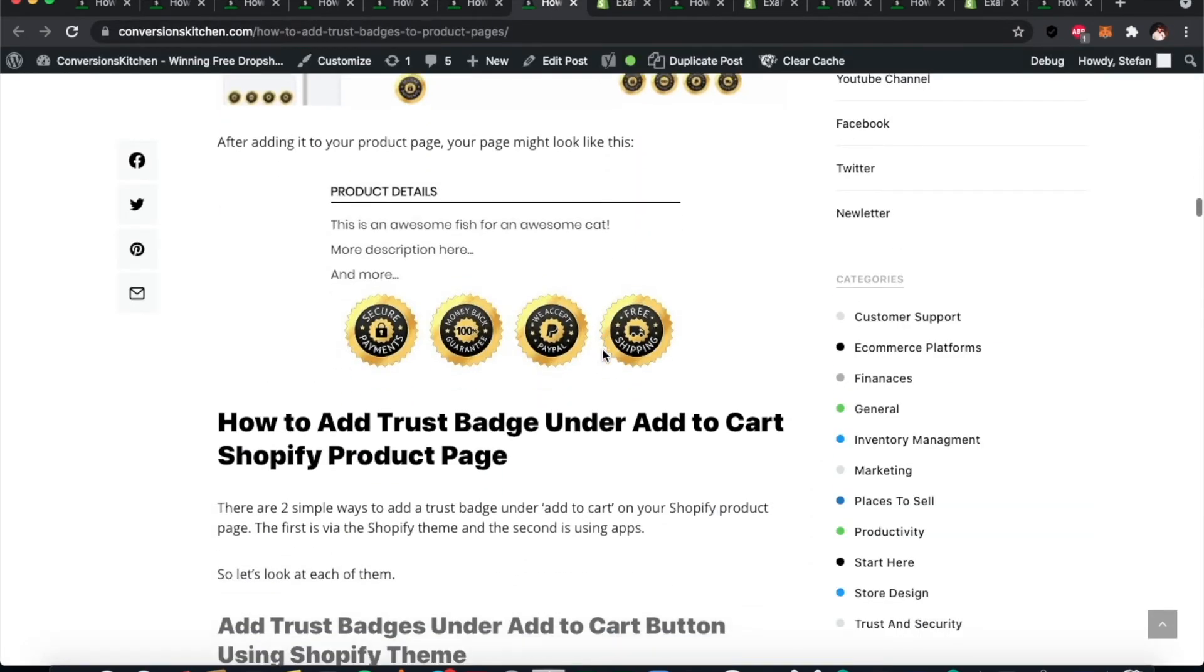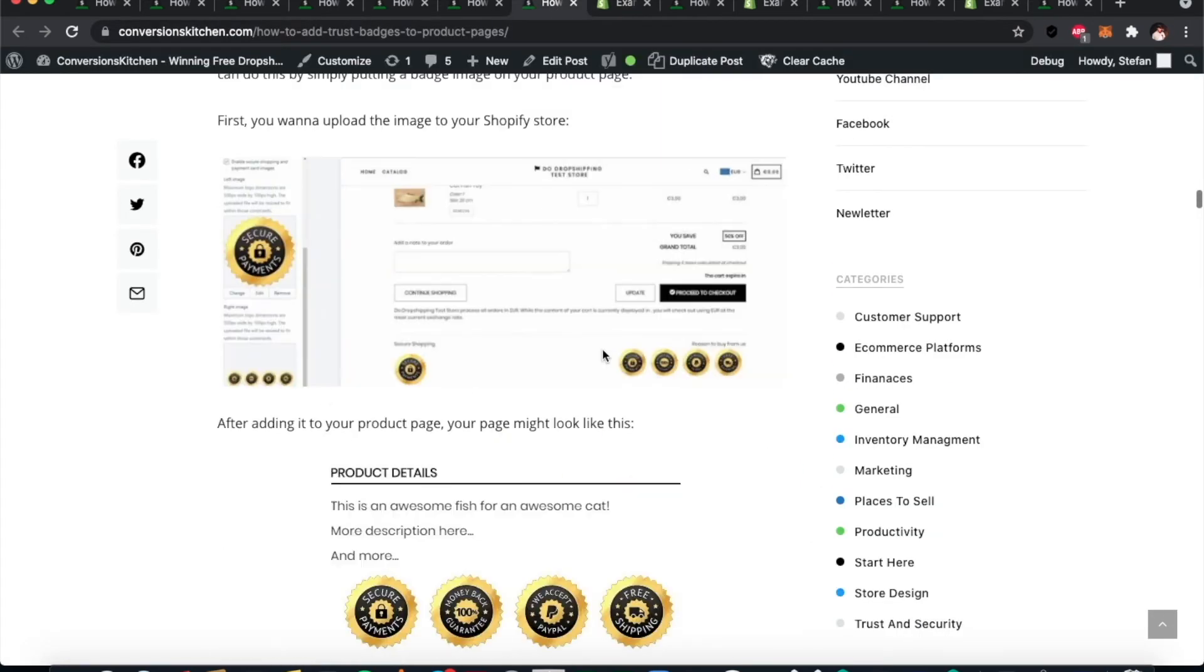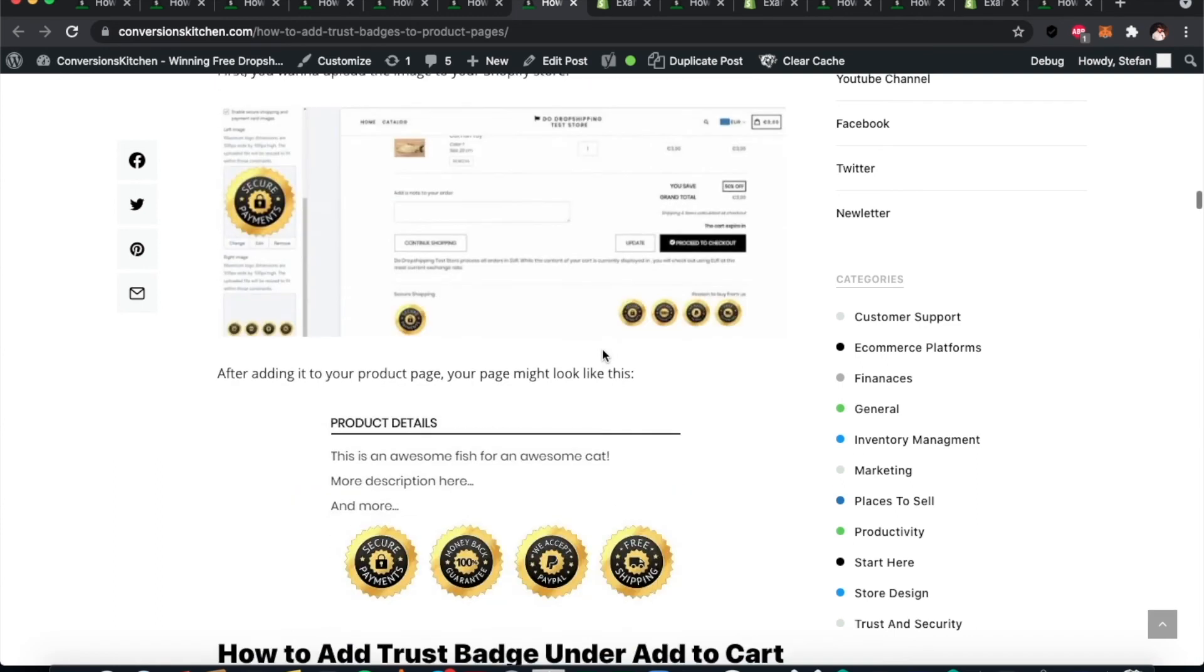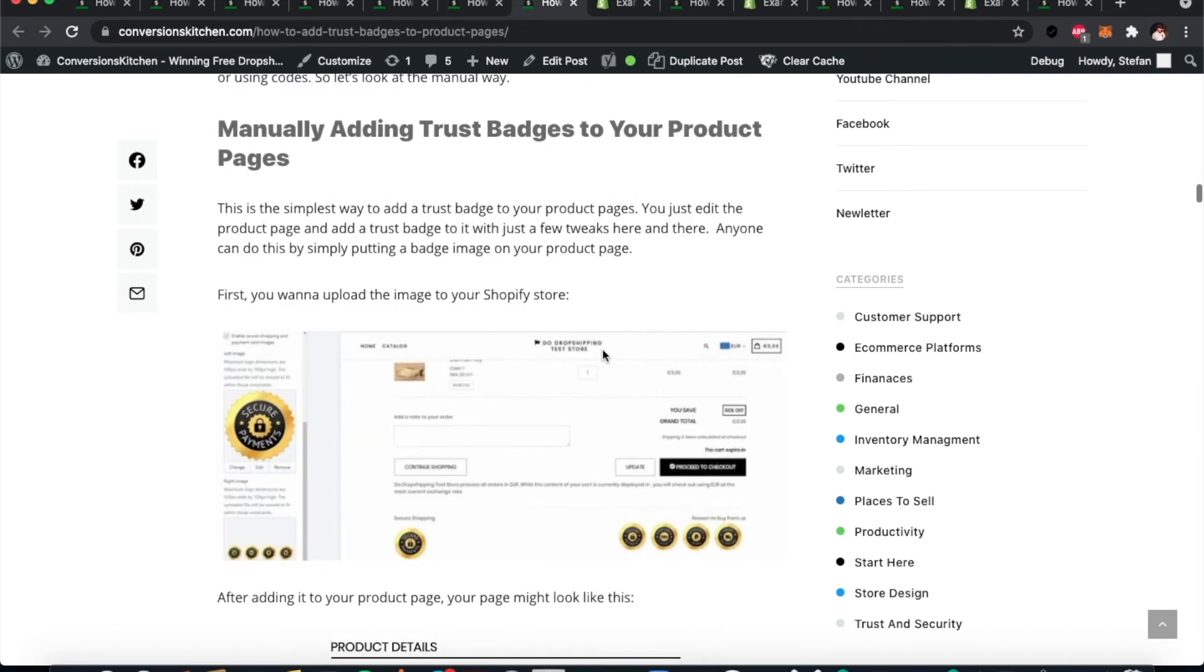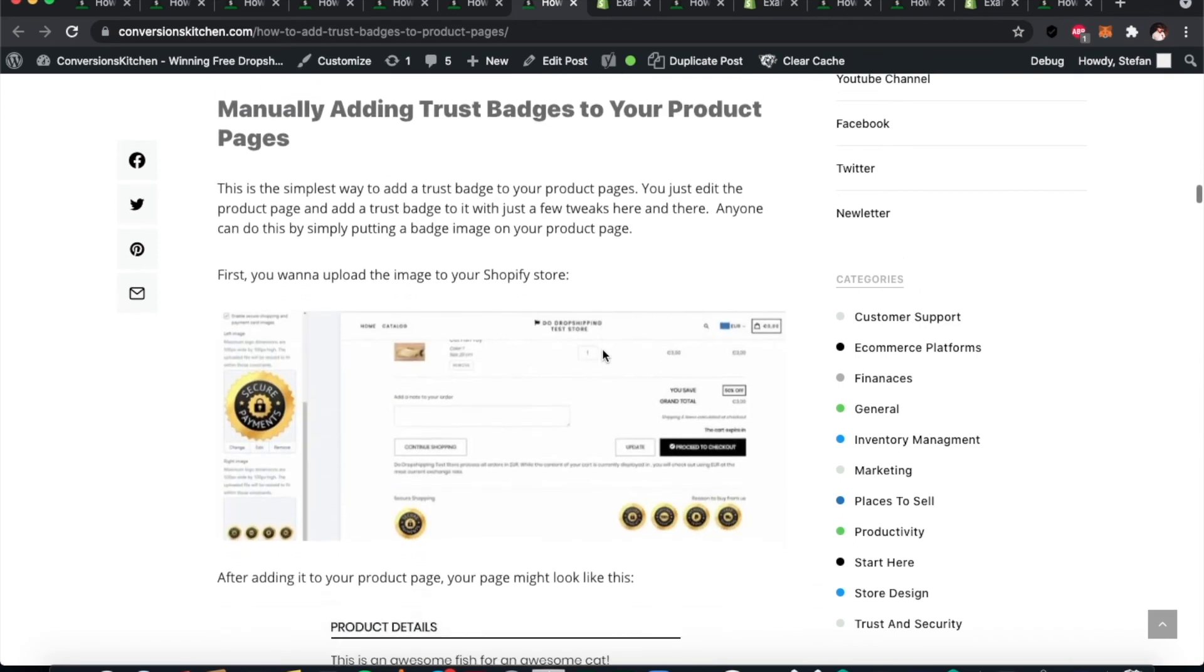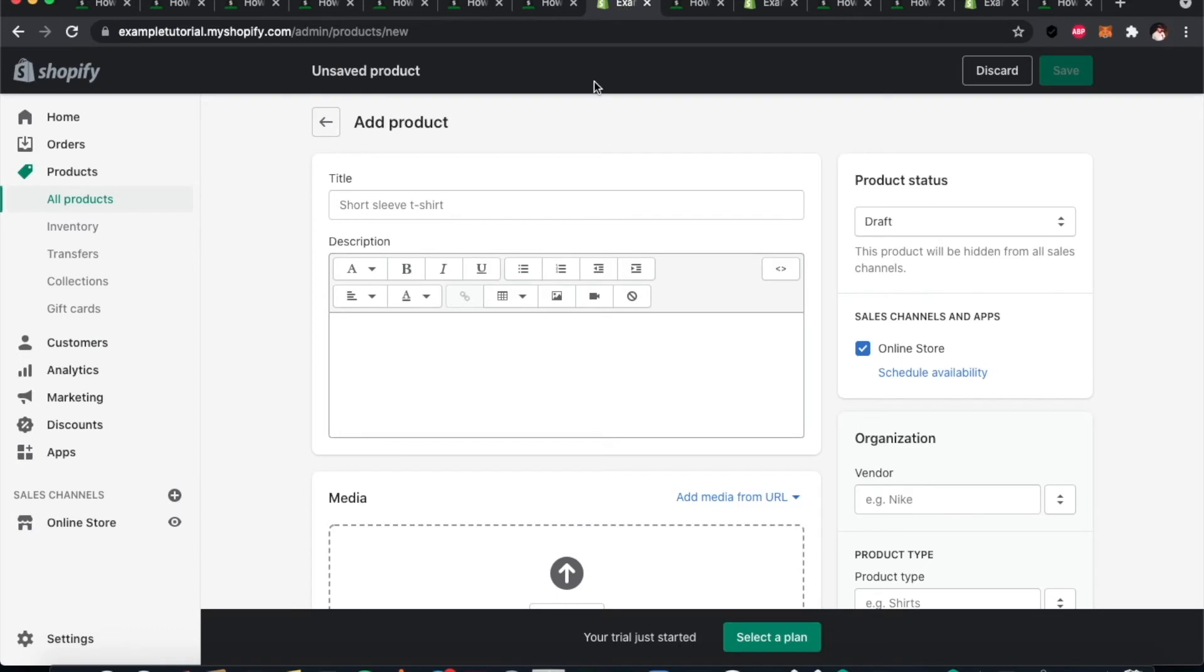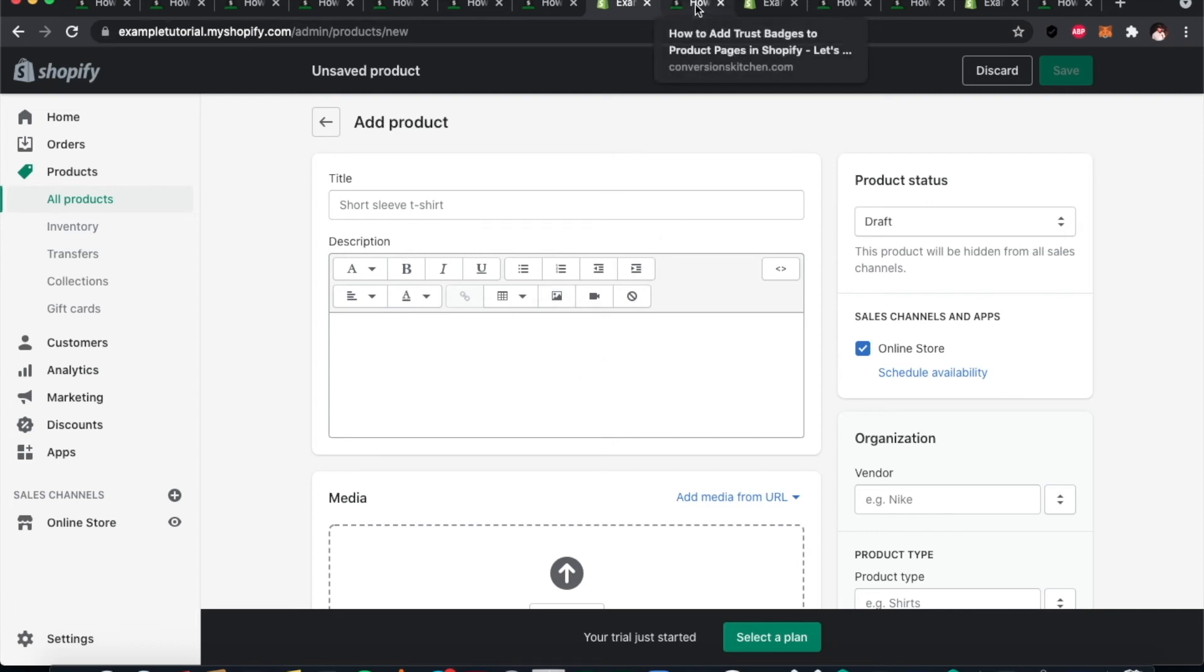This one is actually quite easy. You can insert the image here into your description box of your product page along with the text, and it will appear. Then all you have to do afterwards is tweak it around to get the position right of where you want it to appear on your product page. Next, we want to look at adding trust badges under the add-to-cart button using your Shopify theme.